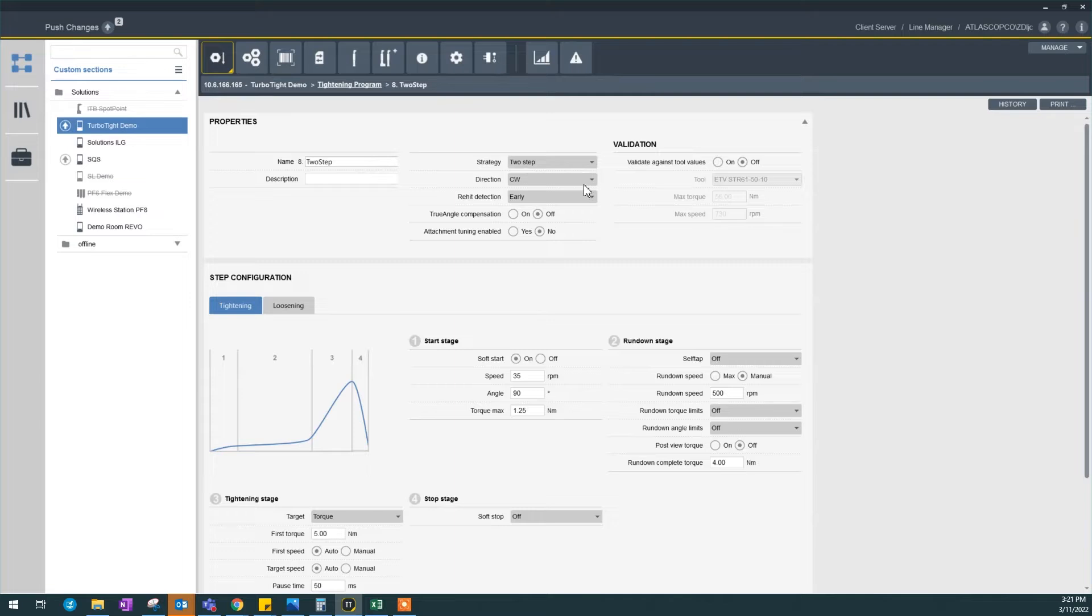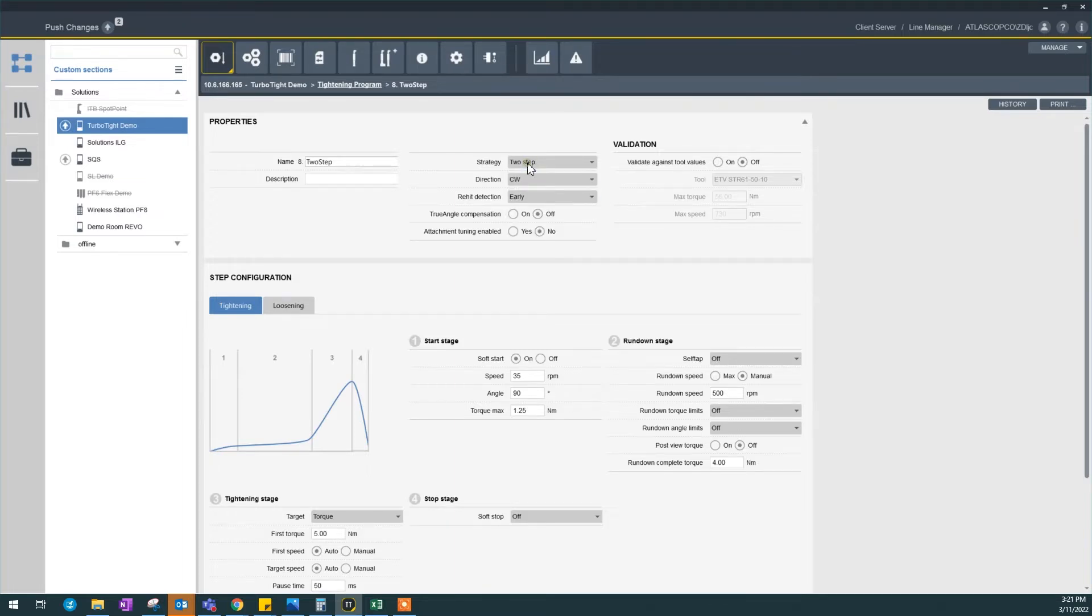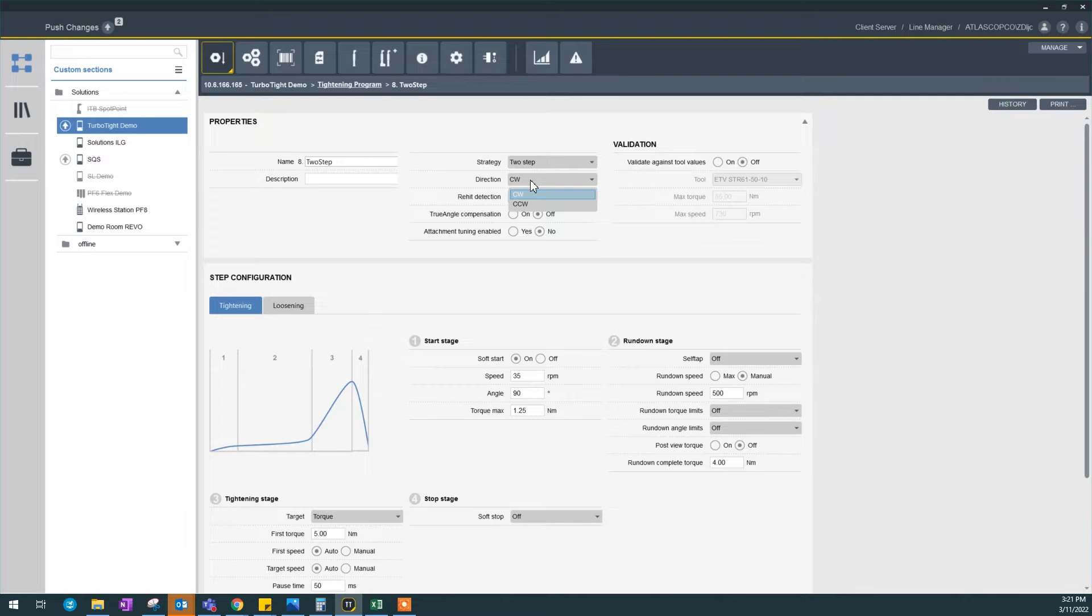Okay, let's see what we have in the properties here. My strategy is two-step. I could change it if I want to, but in this example we're going to show how to create a two-step program. Direction could be clockwise, counterclockwise, depends on your joint.